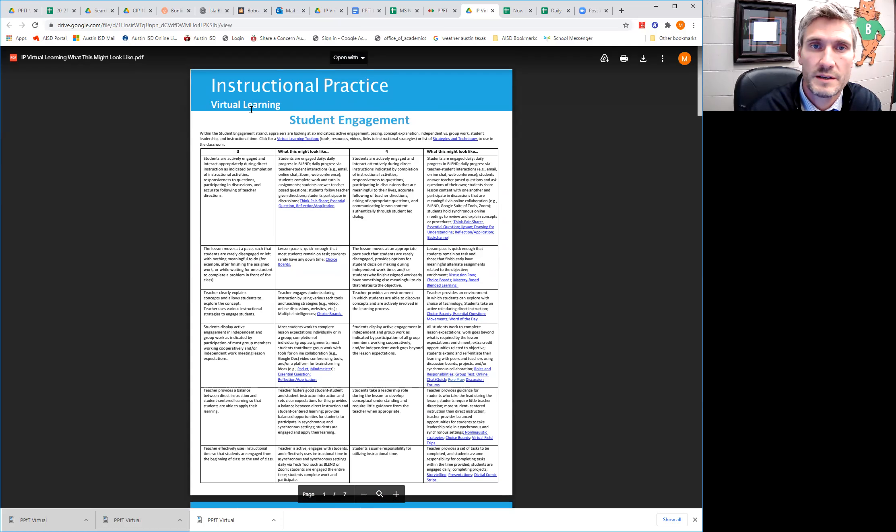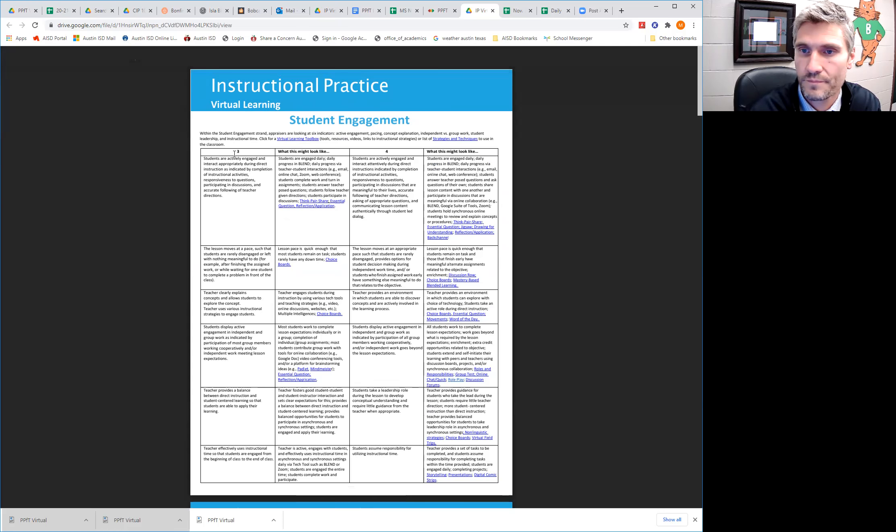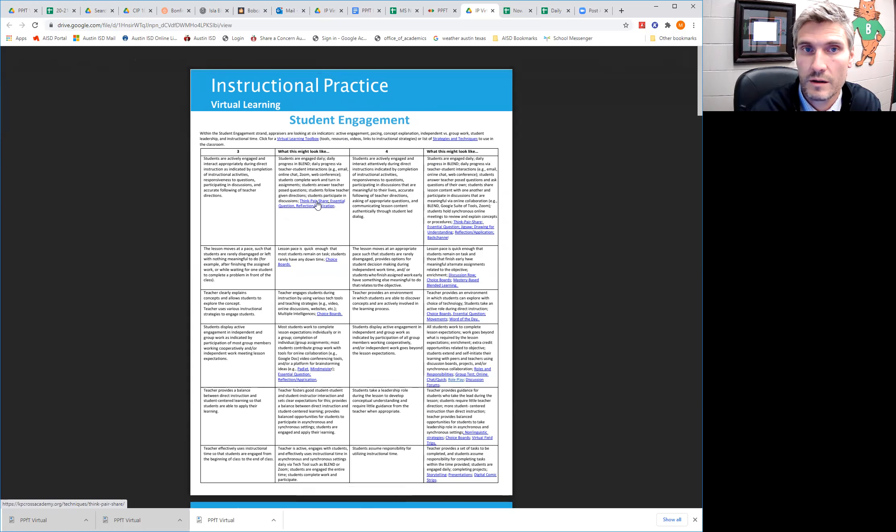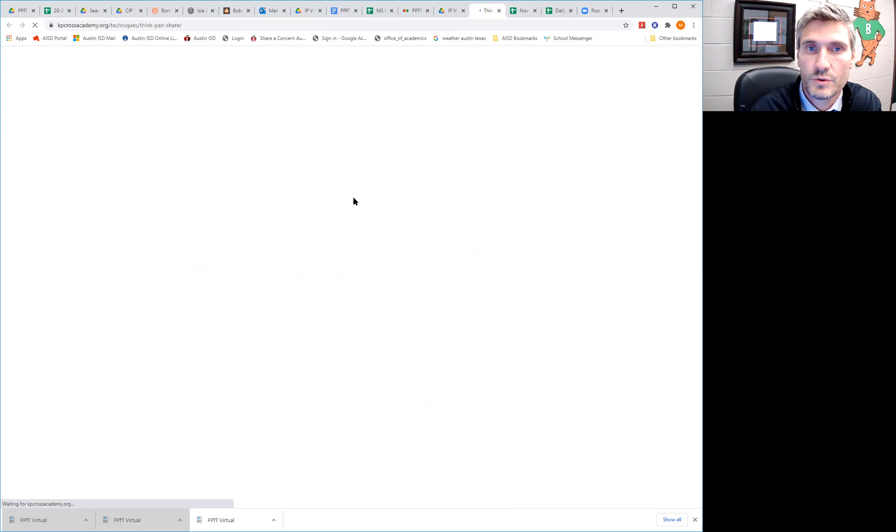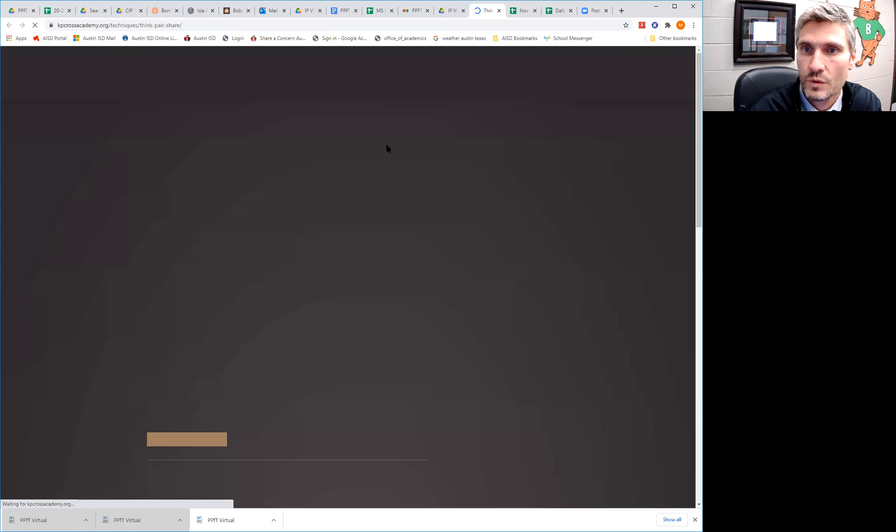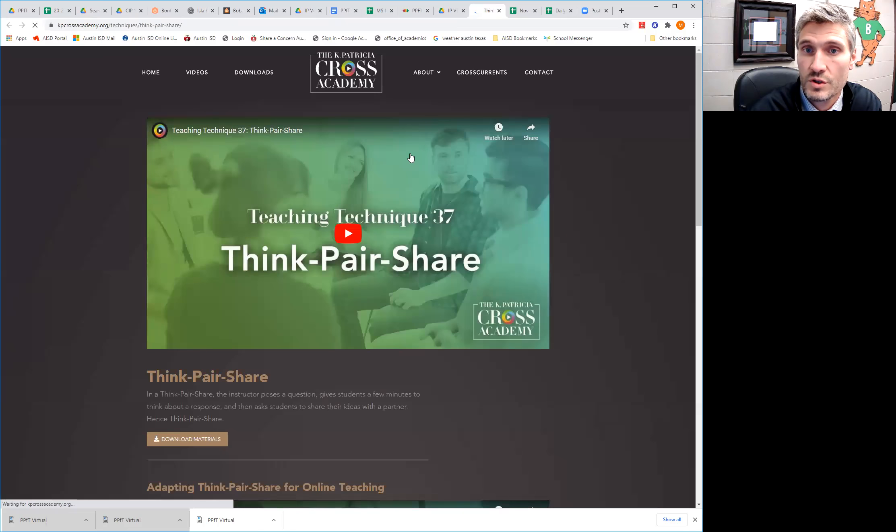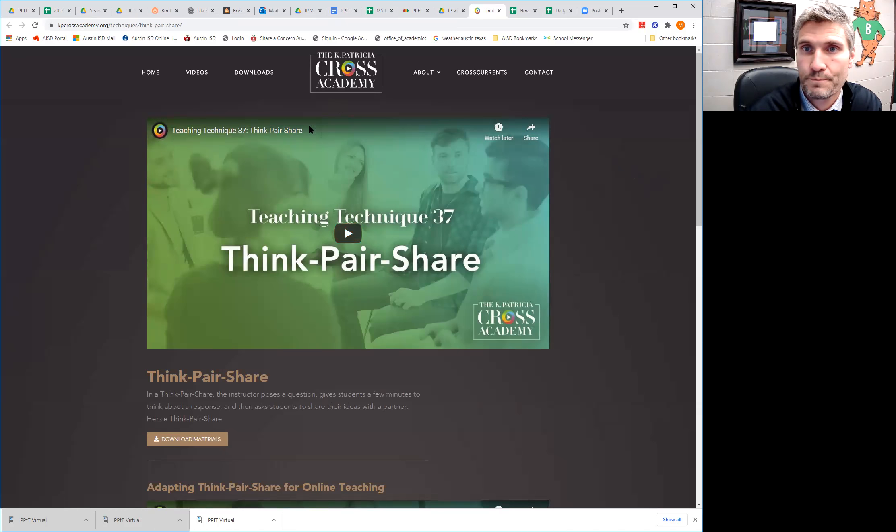But so let's say, for instance, instructional practice, student engagement, I want to know how to do, let's just say a think-pair-share. So what do I do for that virtually? So there's a hyperlink here that'll link you to some resources on how you can do a think-pair-share and how you can do it virtually.